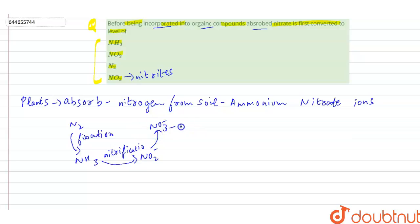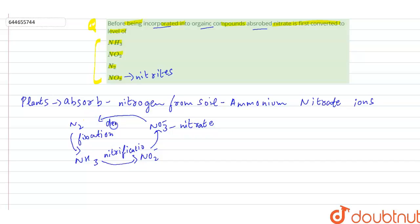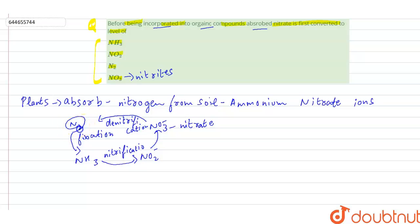This is the nitrate. After that, again denitrification occurs and again this is converted into nitrogen, which is absorbed by the plants or which is used by the plants.